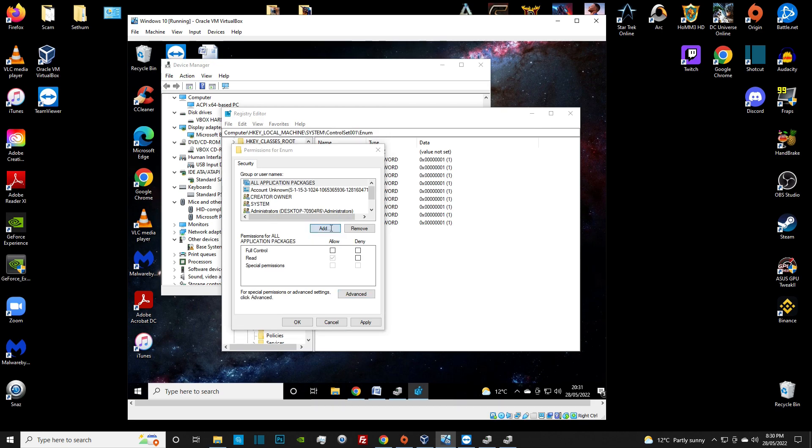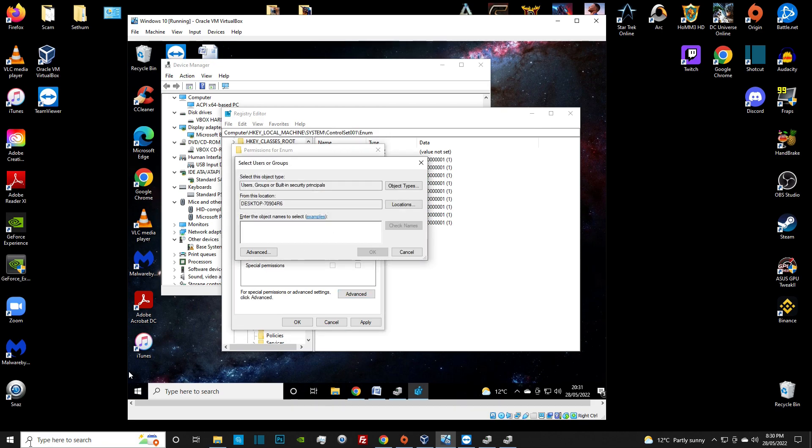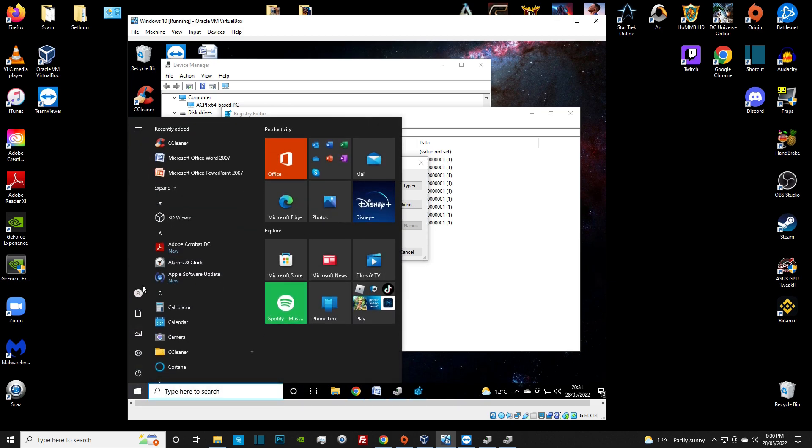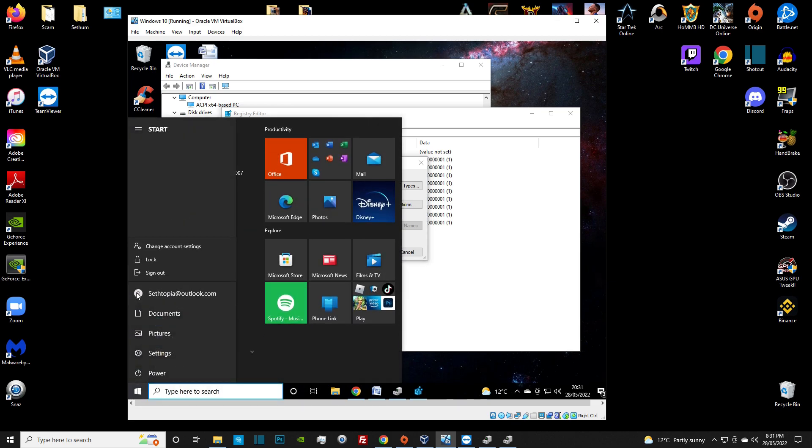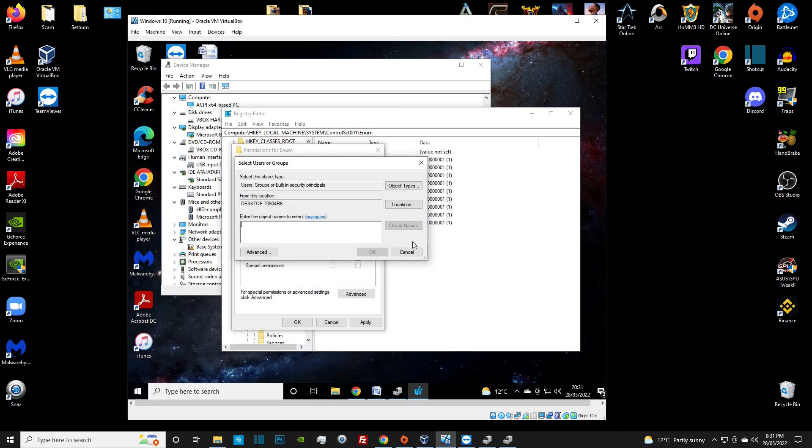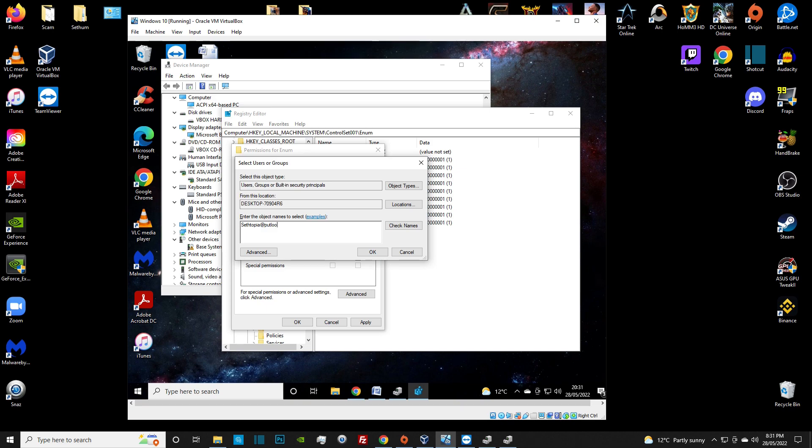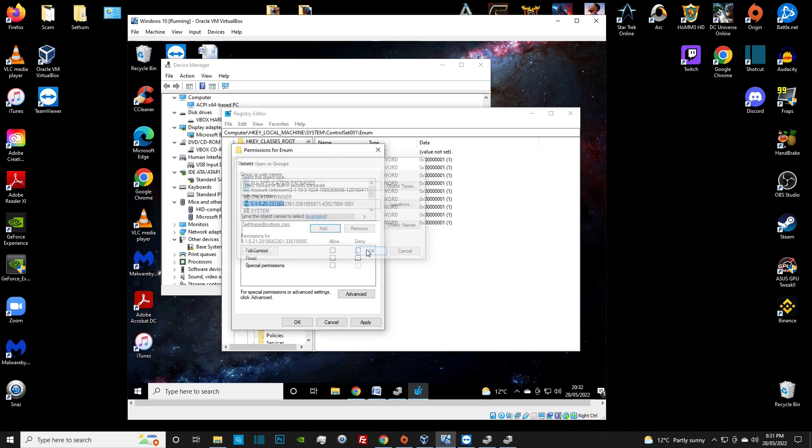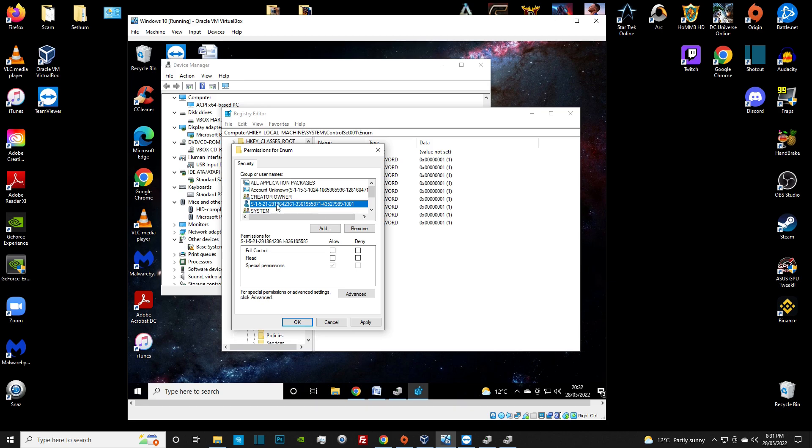These registries are associated with the hardware part of the machine. These are the four registries that we're looking for. First things first, we need to give ourselves access. Right click on the enum file, go to permissions. I am going to tick all of the allow boxes. We are going to click on add, and you want to add your username on the operating system. In my case, it is sethtopia@outlook.com. Make sure you type it correctly. Once you've done that, we are going to click on the button check names. If it underlines it, then that means it is correct.